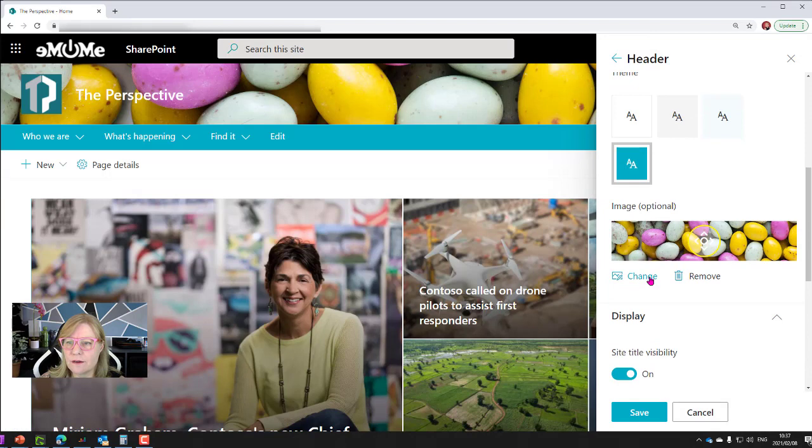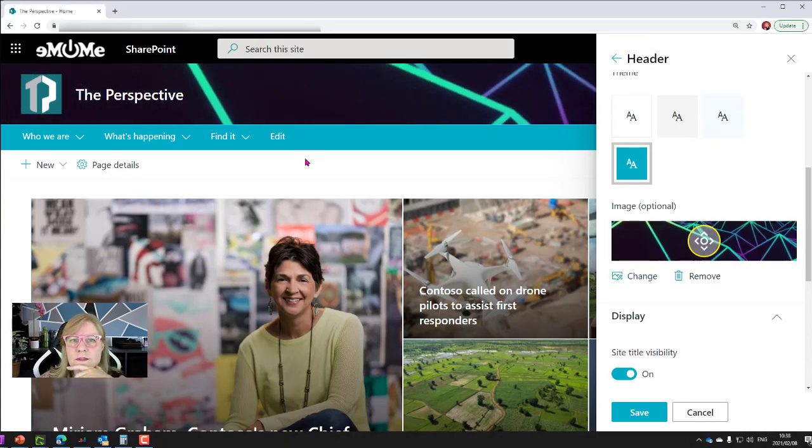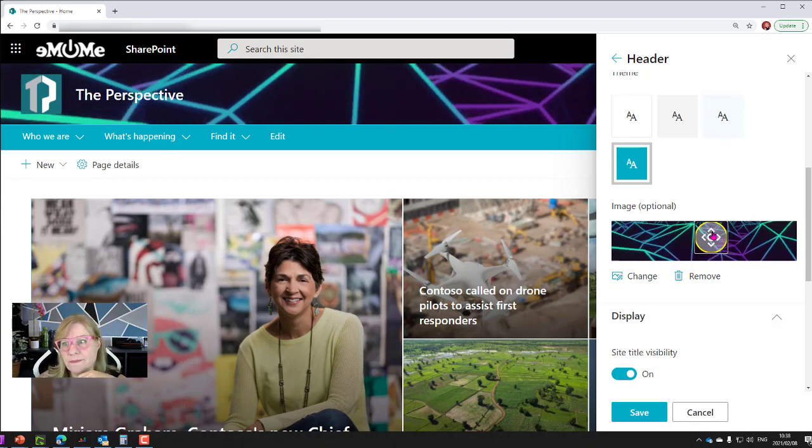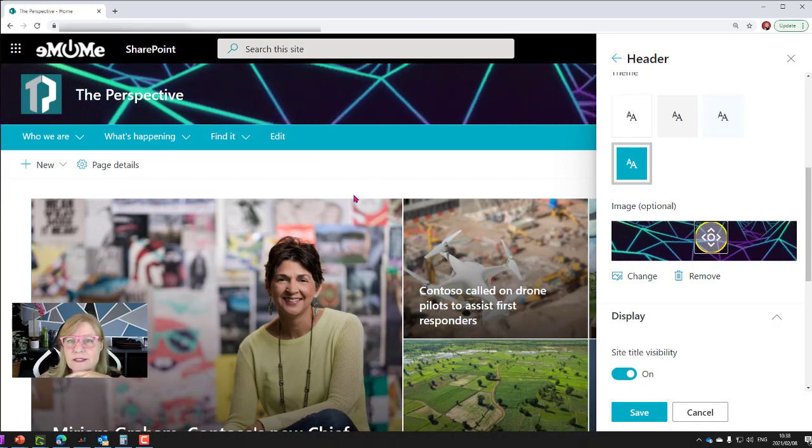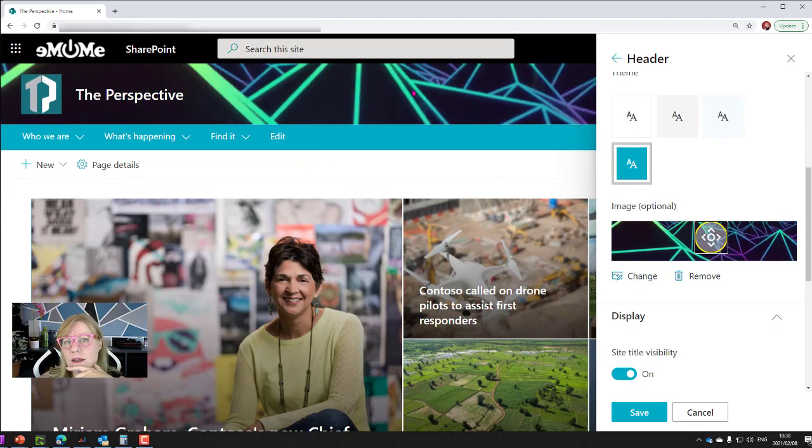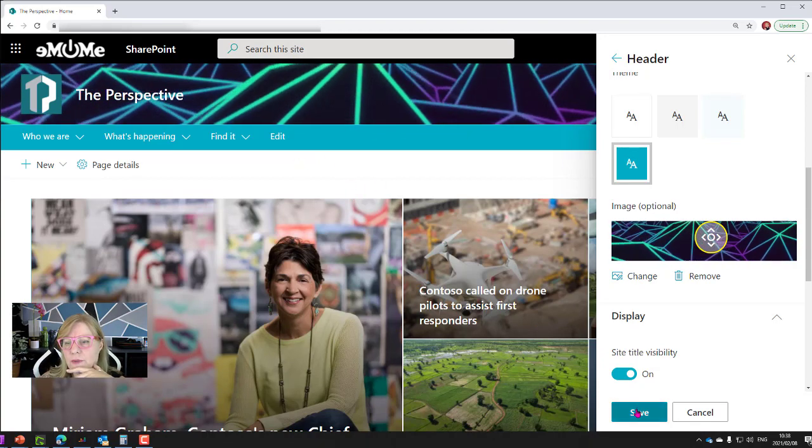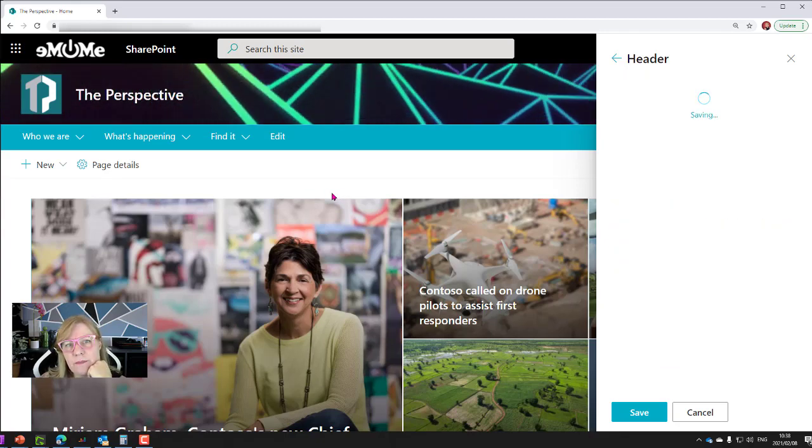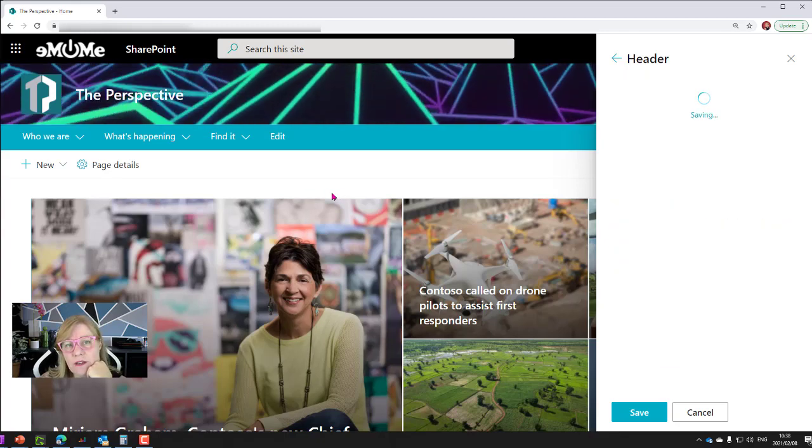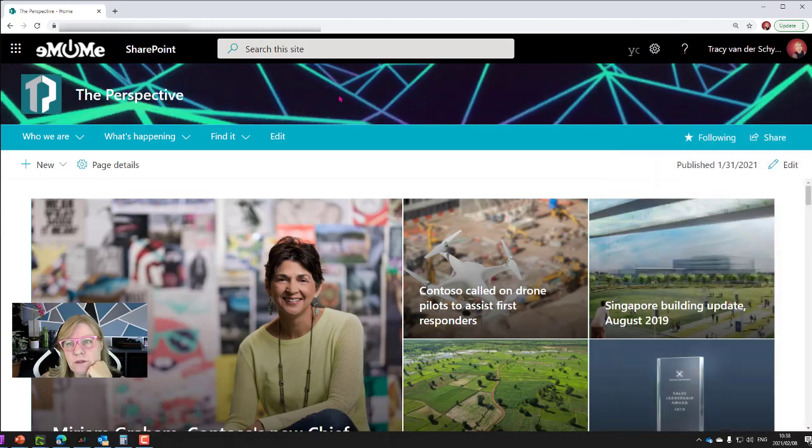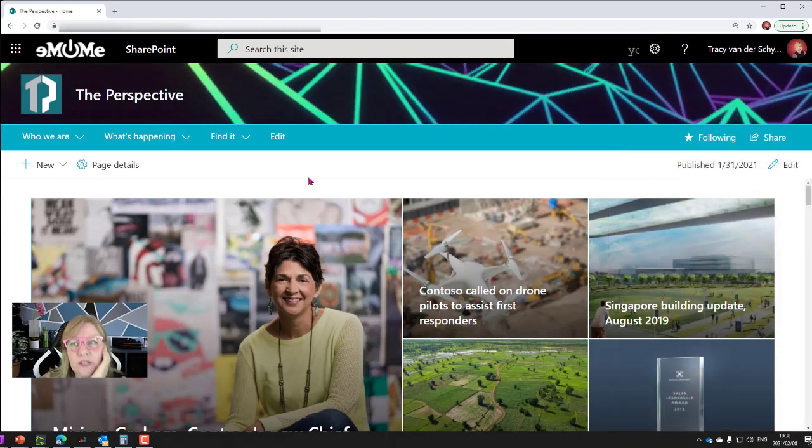So if I go to change the look and I'm going to go to the header and load a new header, let's go and change it and load a new header. So there's just a crazy little GIF that I sometimes use in my PowerPoint presentations, but you can see that it makes quite an impact.